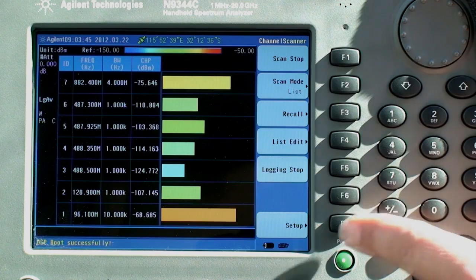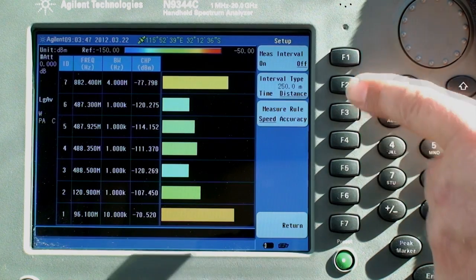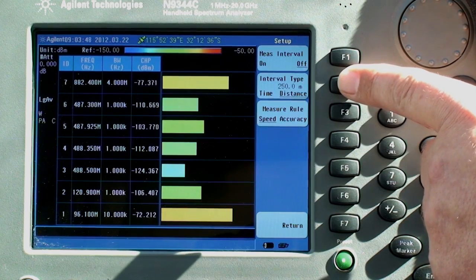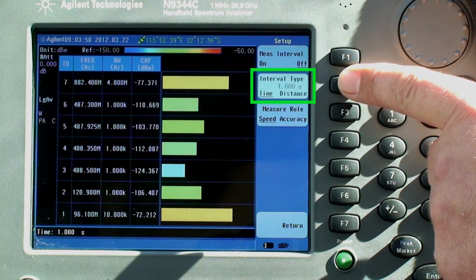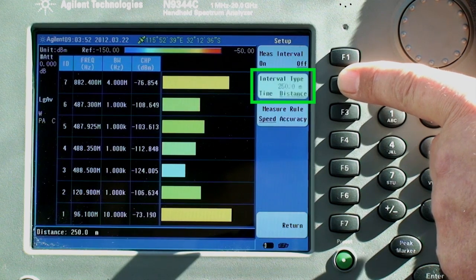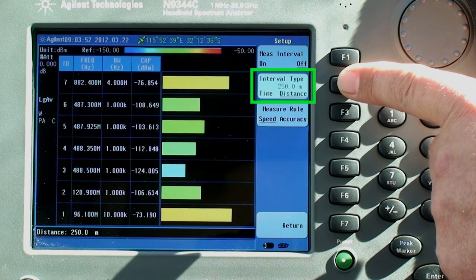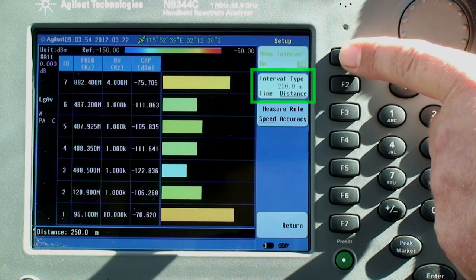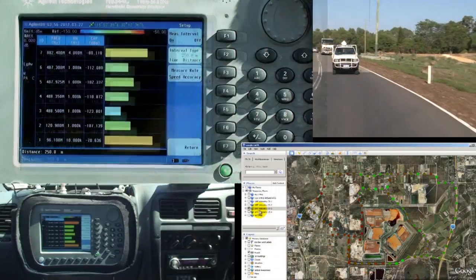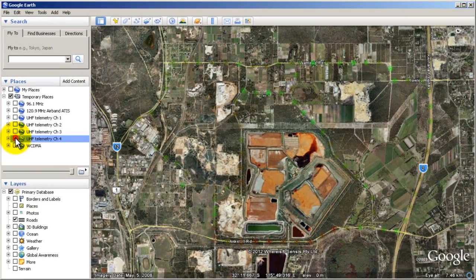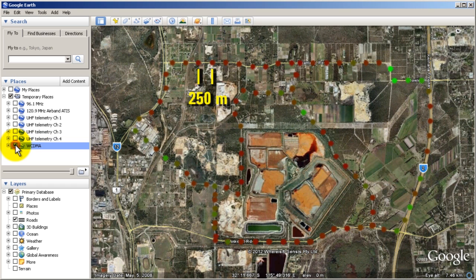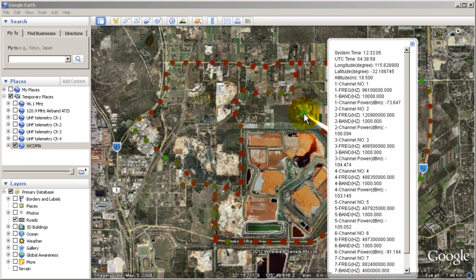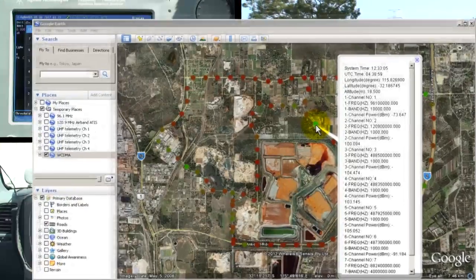The HSA can be set to sweep as fast as possible, delayed by a user-defined time interval, or we can enter a user-defined distance interval, as we're using here. We've set the distance interval to 250 meters, so whenever the built-in GPS detects that we've moved more than 250 meters, the HSA will perform a new sweep of all channels and record the signal strength, time and date, and our current position to the USB memory stick.